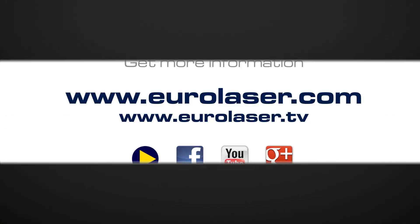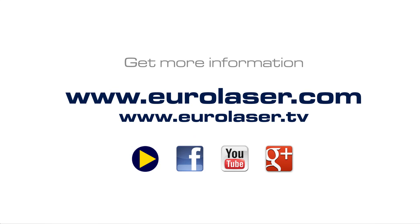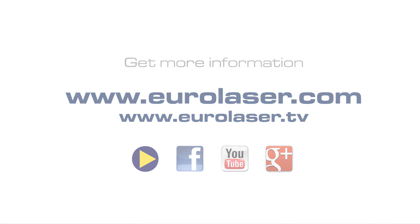EuroLaser and Zünd, the perfect combination. Efficient production technology for your success.